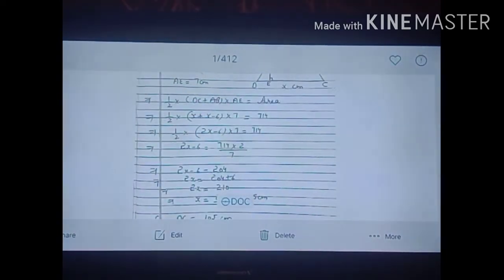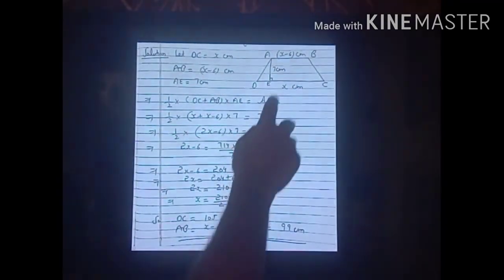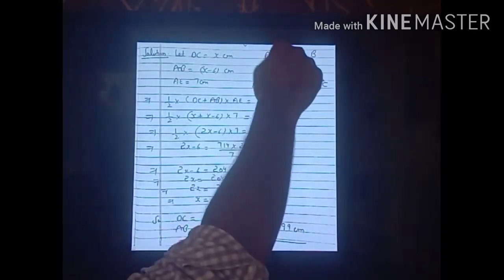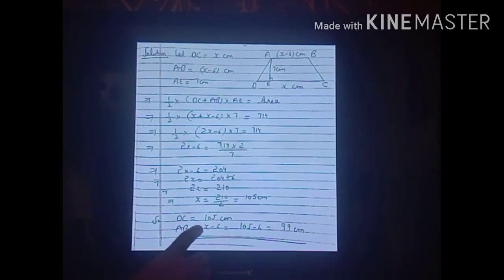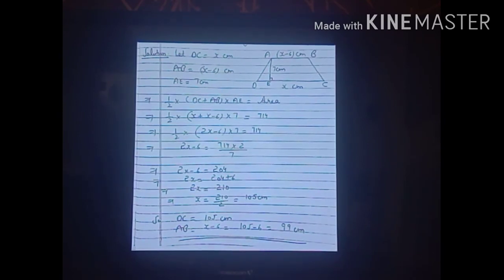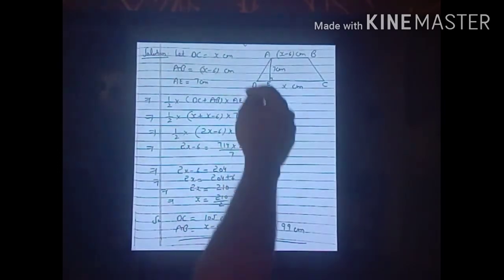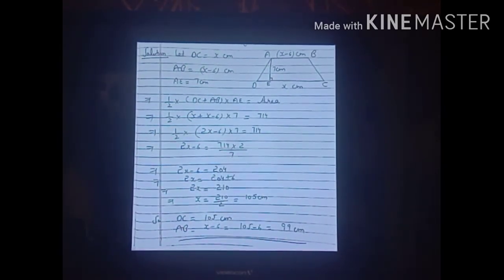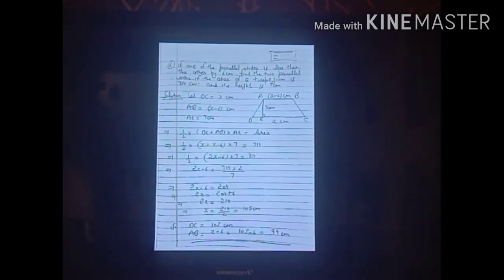So DC = x = 105 cm and AB = x − 6 = 105 − 6 = 99 cm. The two parallel sides are 105 cm and 99 cm. In this video I explained Exercise 21.3 — you should solve each sum by yourself, and if you have any difficulty you can contact me. Do the practice and learn mathematics. Thank you.